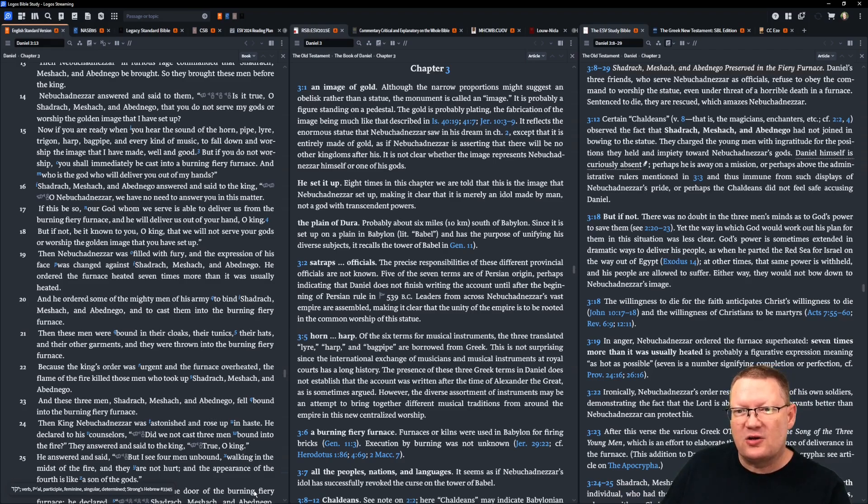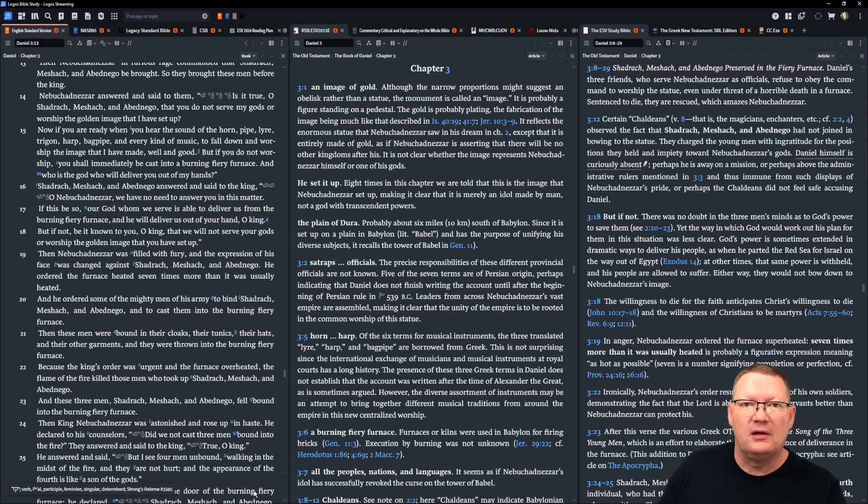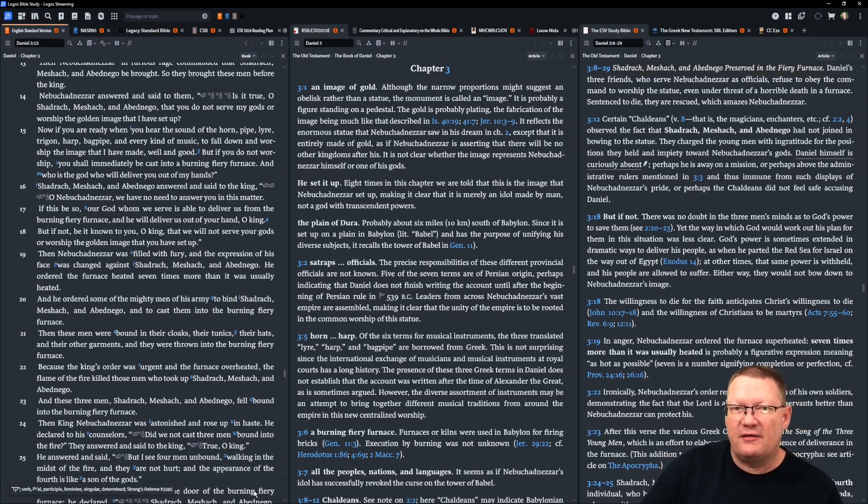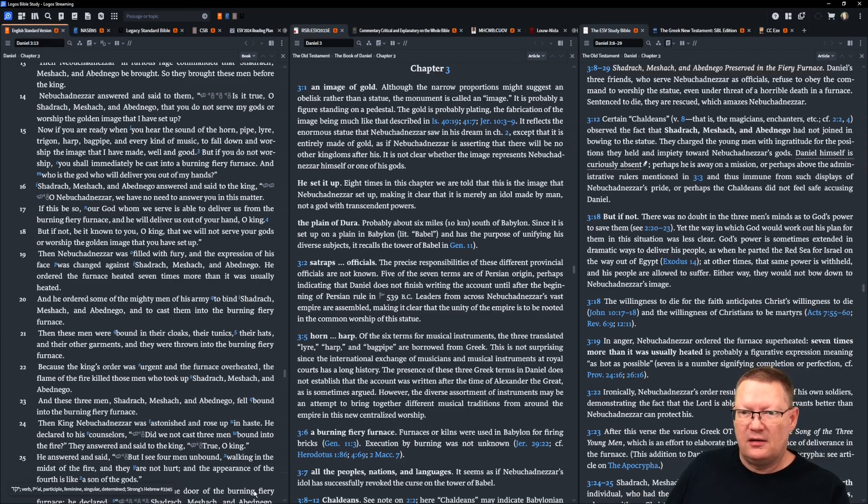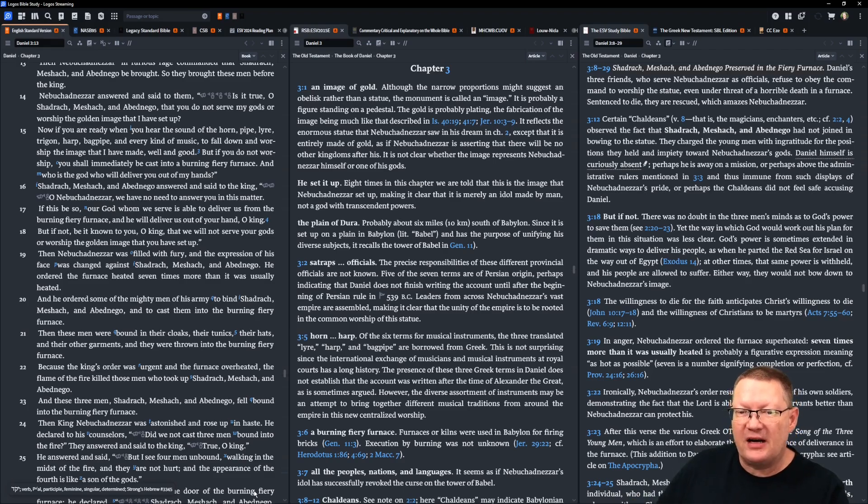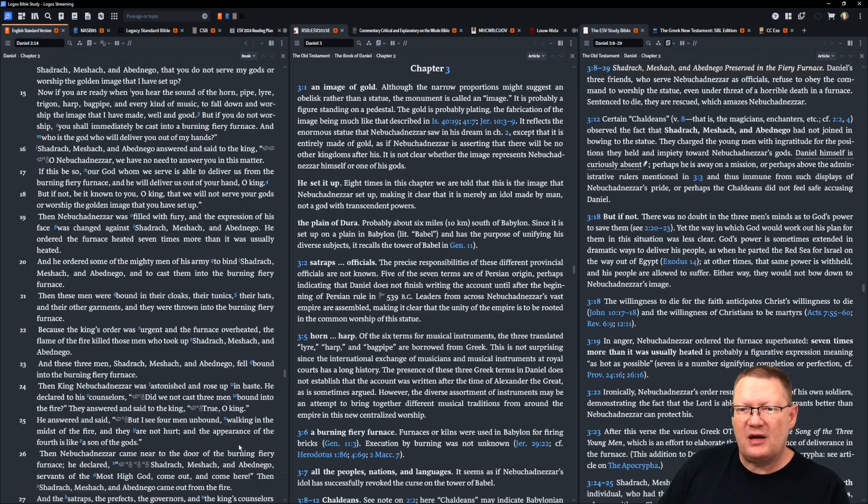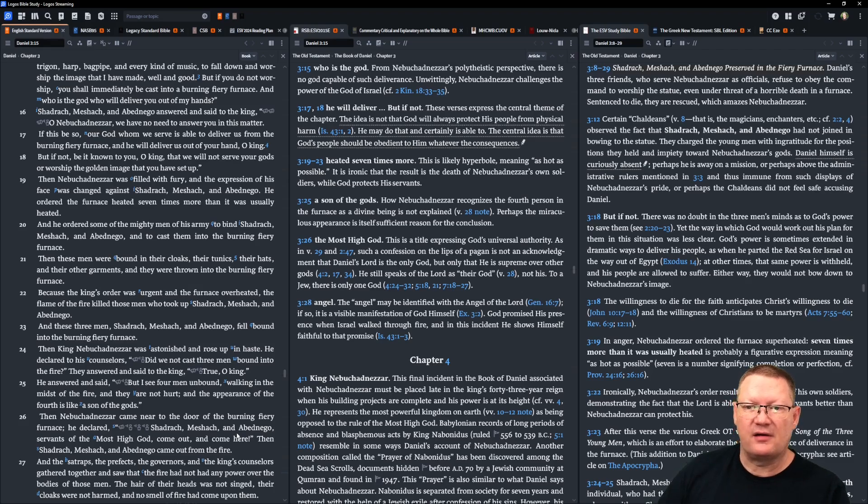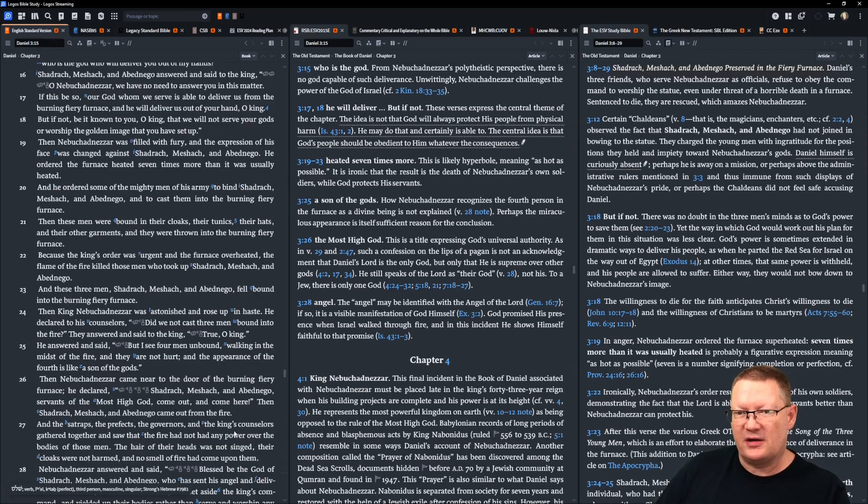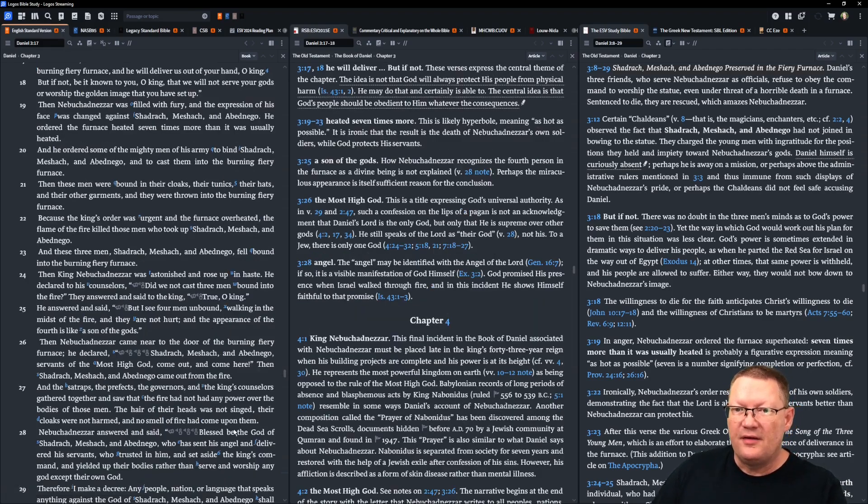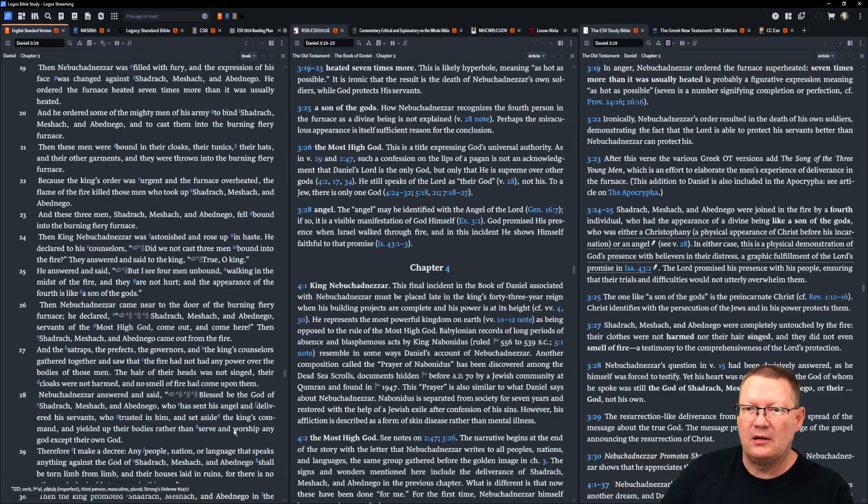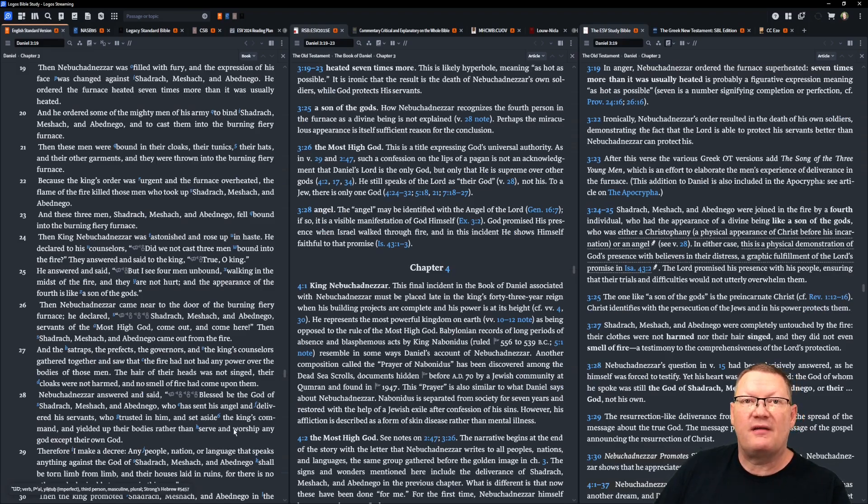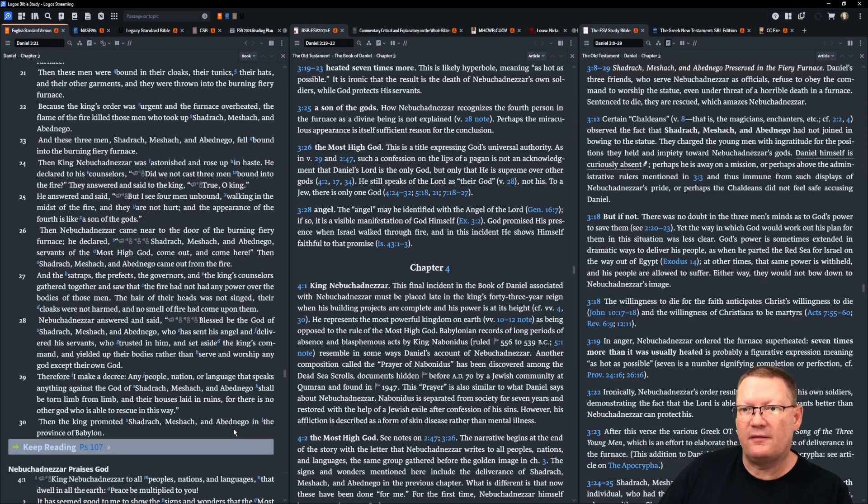Then Nebuchadnezzar was filled with fury. And the expression of his face was changed against Shadrach, Meshach, and Abednego. He ordered the furnace heated seven times more than it was usually heated. And he ordered some of the mighty men of his army to bind Shadrach, Meshach, and Abednego and to cast them into the burning, fiery furnace. And these men were bound in their cloaks, their tunics, their hats, and their other garments. And they were thrown into the burning, fiery furnace. Because the king's order was urgent and the furnace was overheated, the flame of the fire killed those men who took up Shadrach, Meshach, and Abednego. And these three men, Shadrach, Meshach, and Abednego, fell bound into the burning, fiery furnace.